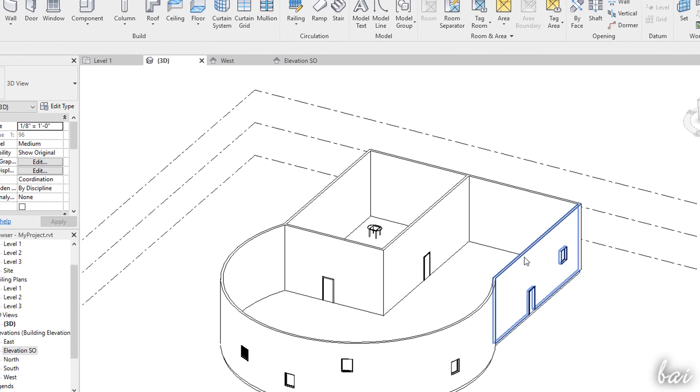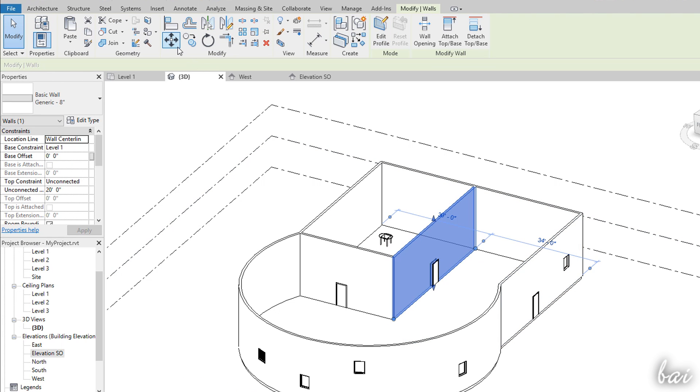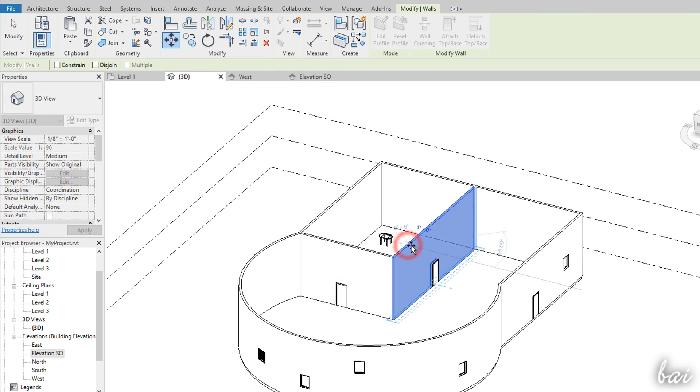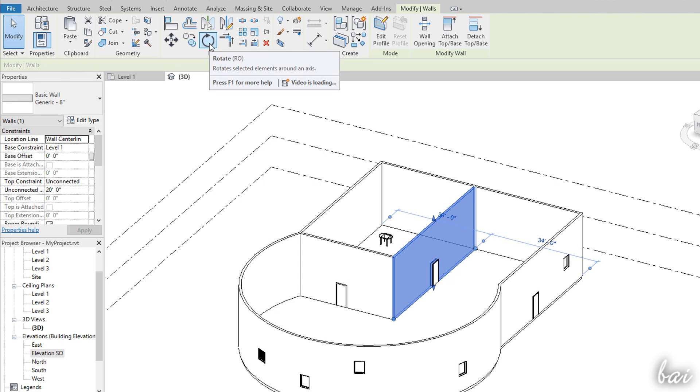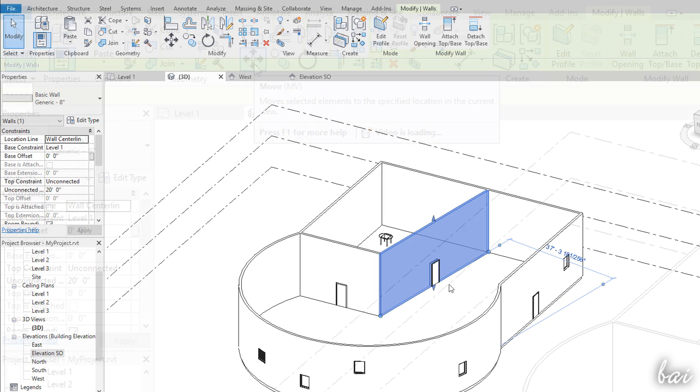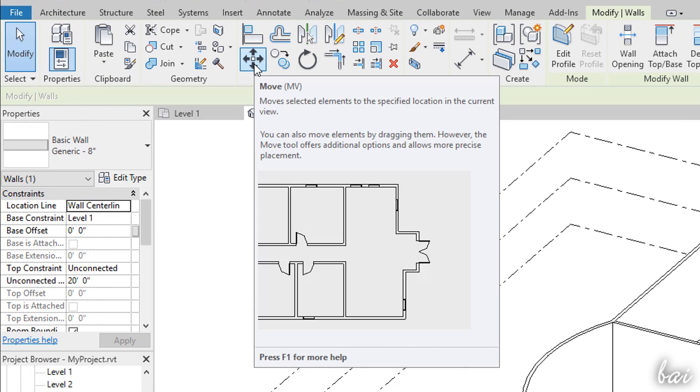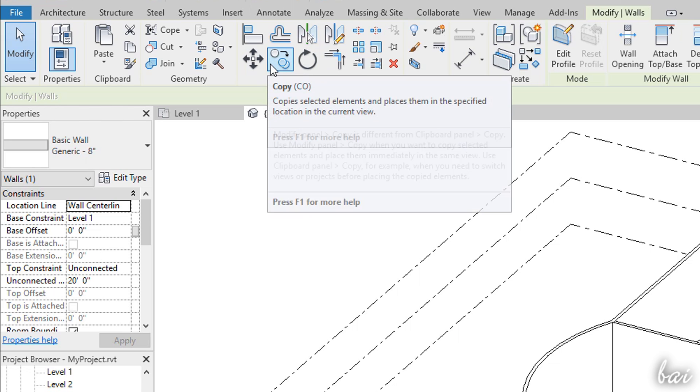Inside the Modify section, you have several editing tools you can apply to the selected object in order to move, make copies, rotate or mirror it. Remember to hover over these tools to get help and suggestions on how to use these.